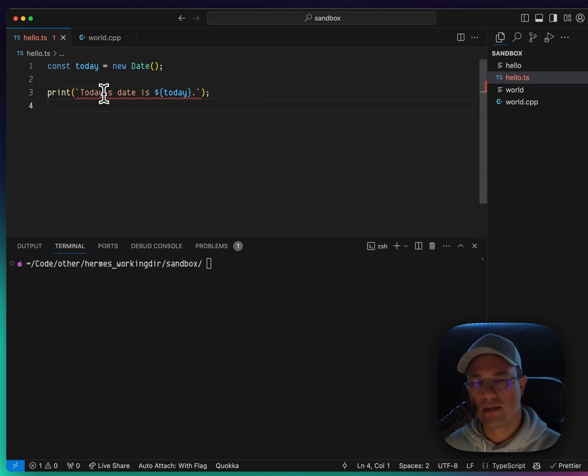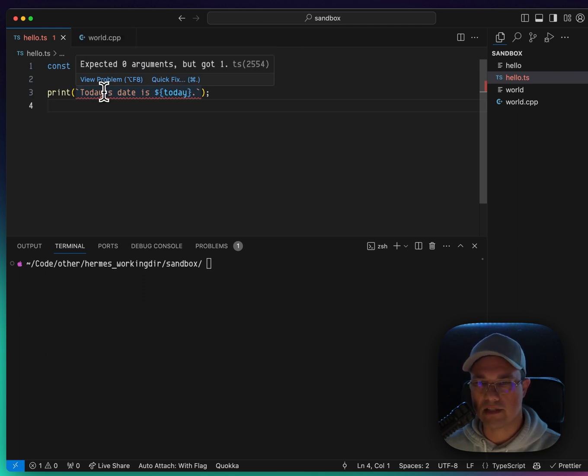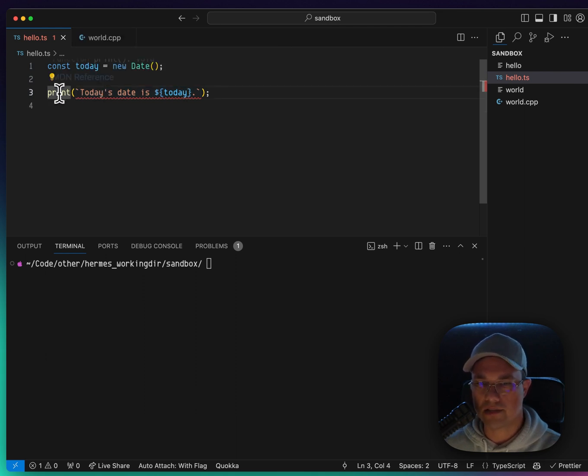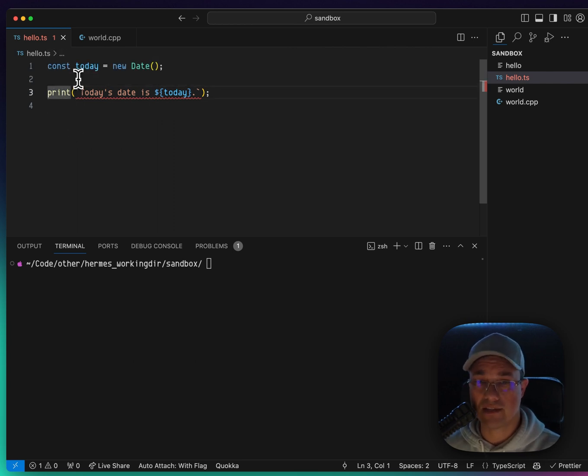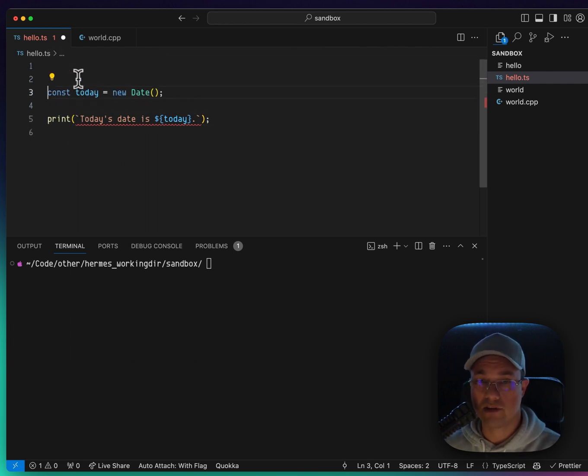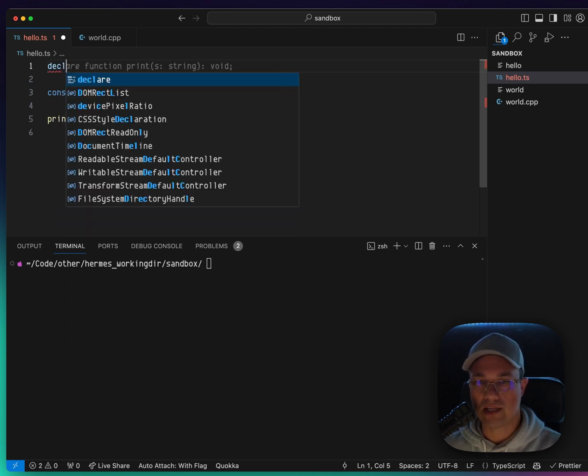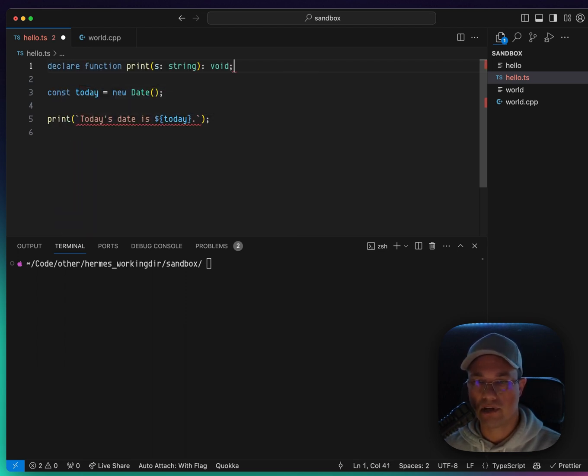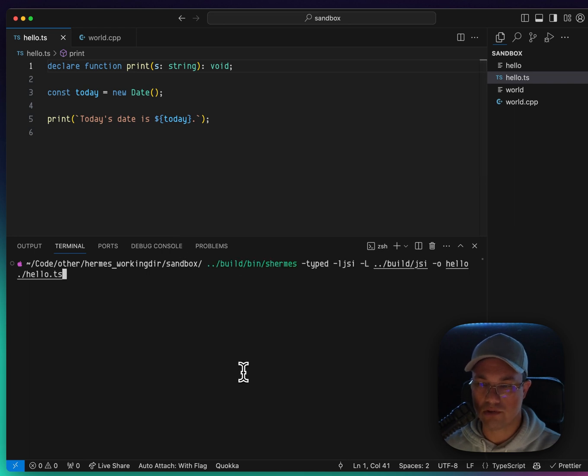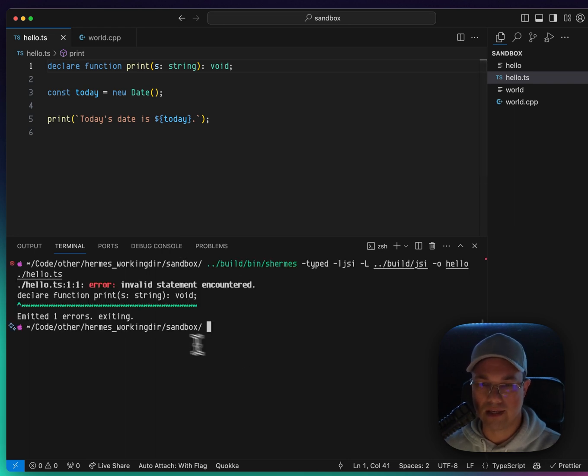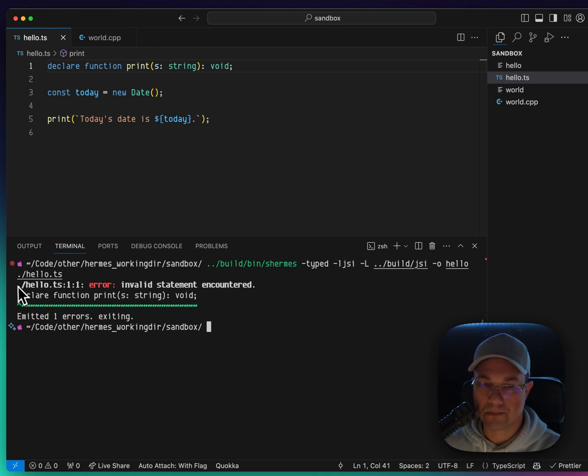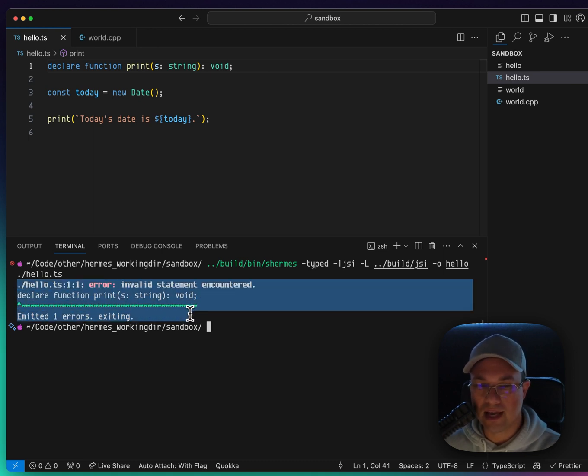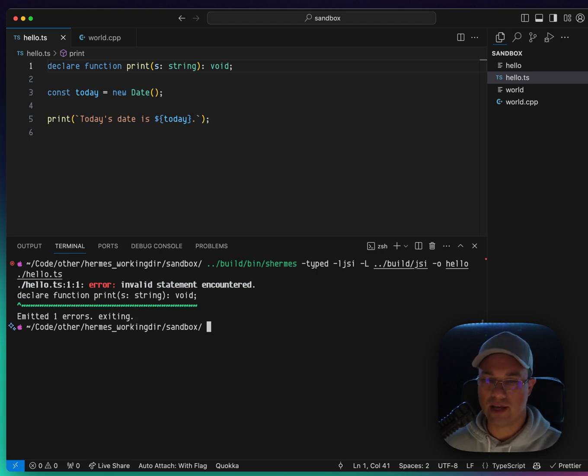You'll notice that there's a TypeScript error here, expected zero arguments, but got one. That's because the print signature, which TypeScript expects, is not the same as what Hermes expects. So if I go up here and try to get rid of that declare function, it appears to work. But if I were to try to compile it, it doesn't seem to like that invalid statement encountered. So it doesn't like that. I'm not sure how to fix this yet. This is, again, still pretty new stuff.